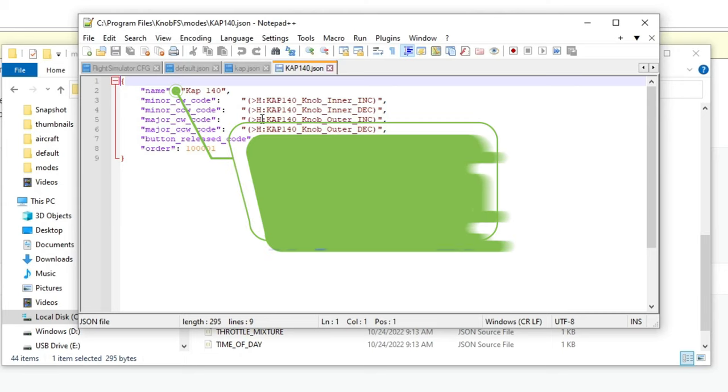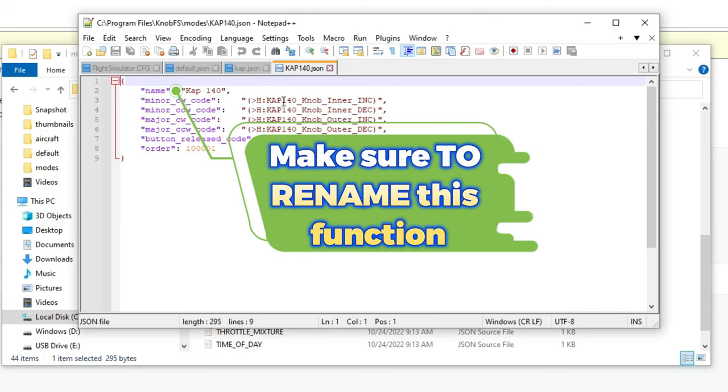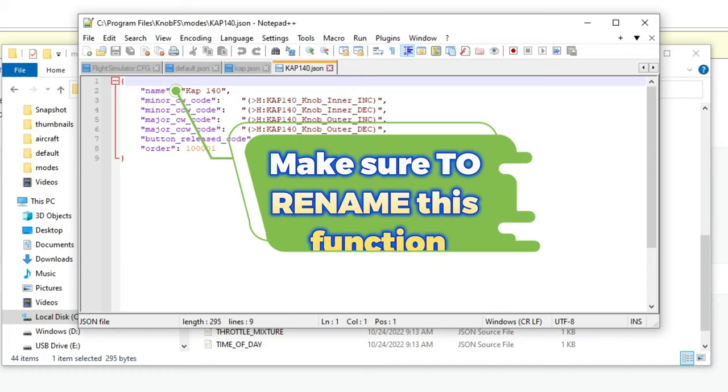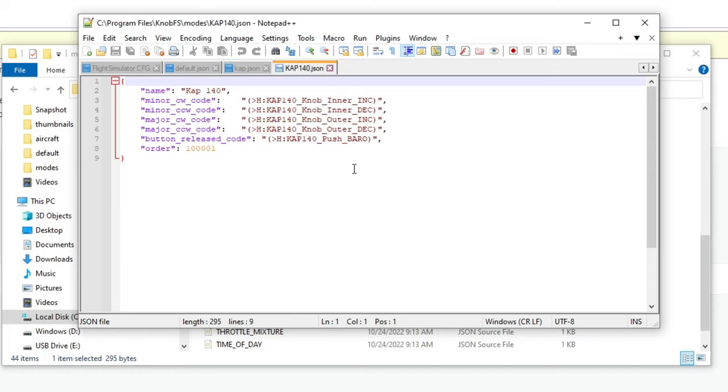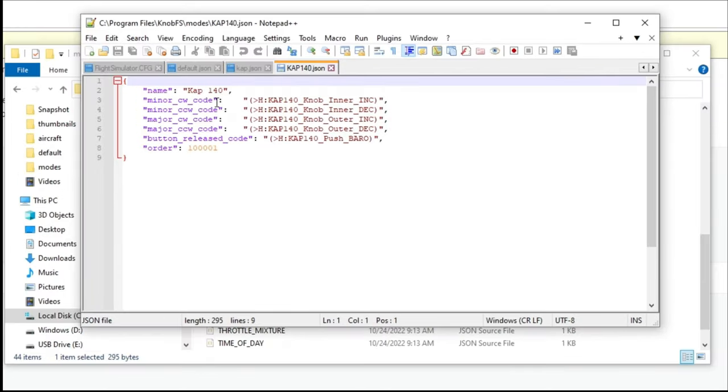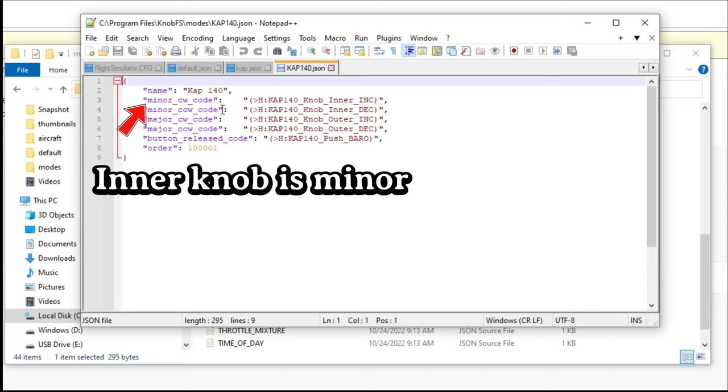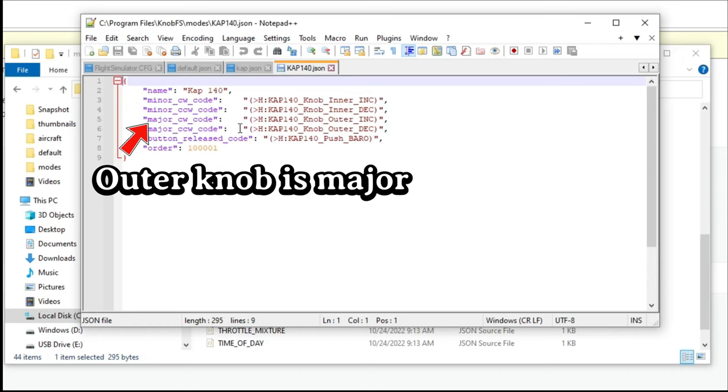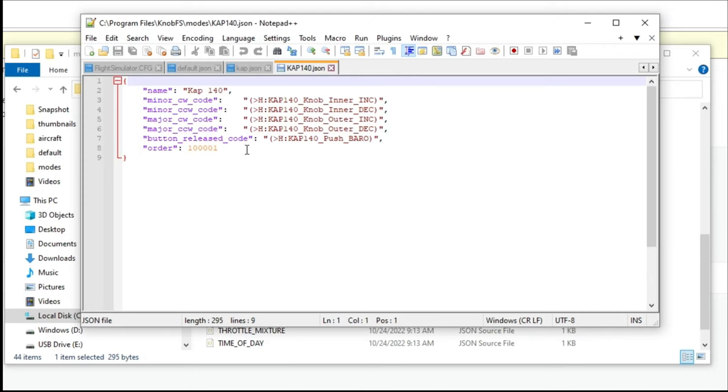Again, all of this information that's over here on the right has come from that website that I just showed you prior. So pretty much all you're going to do is copy and paste from that website and paste that information into our JSON file here. You just want to make sure that you have the correct knobs synced up with the correct code. So your inner knobs are all going to be on the minor, your outer knobs are going to be on the major, and of course we have the button release code.